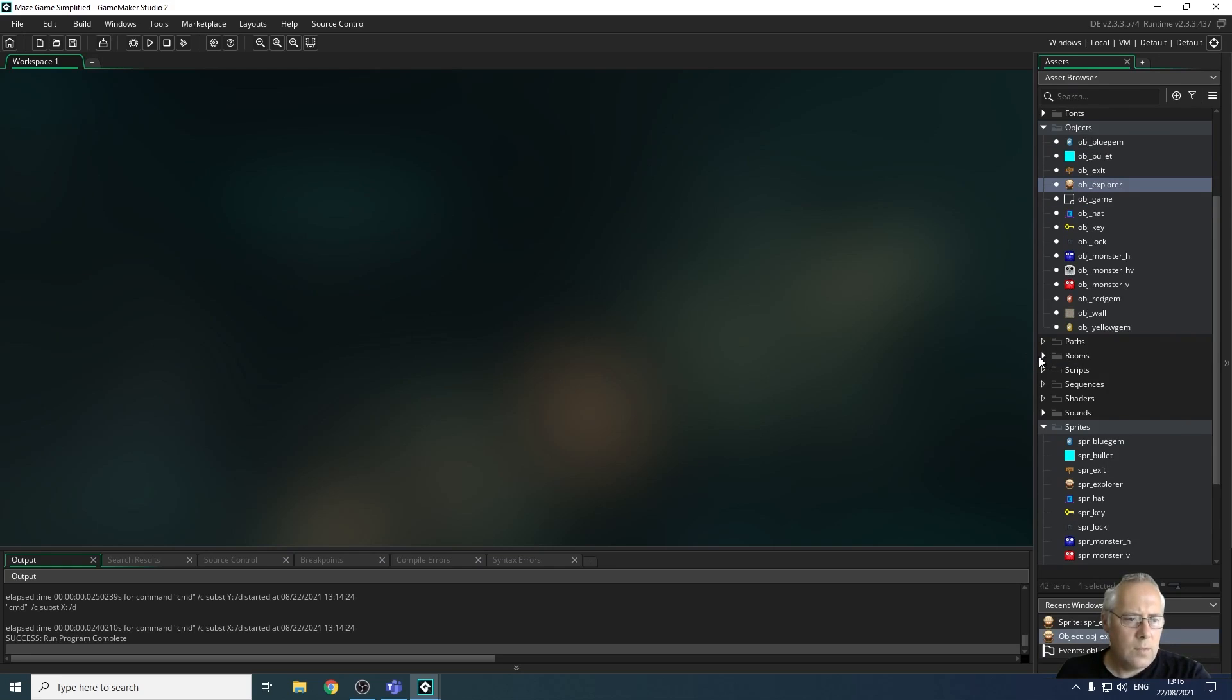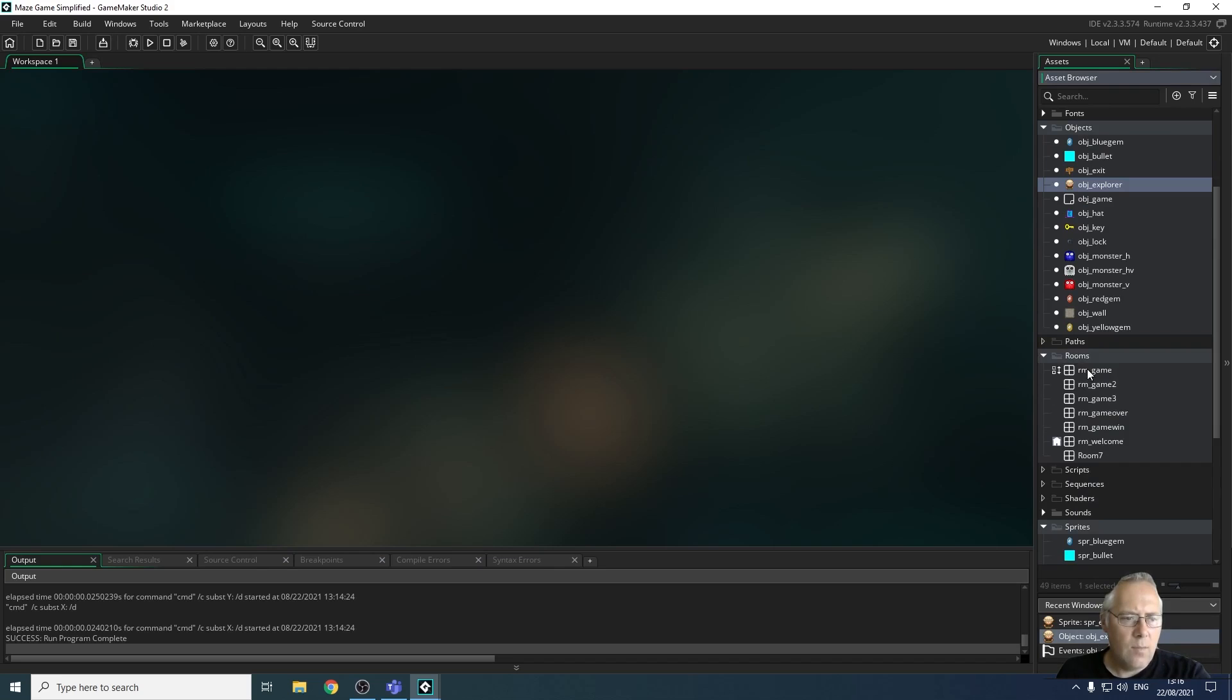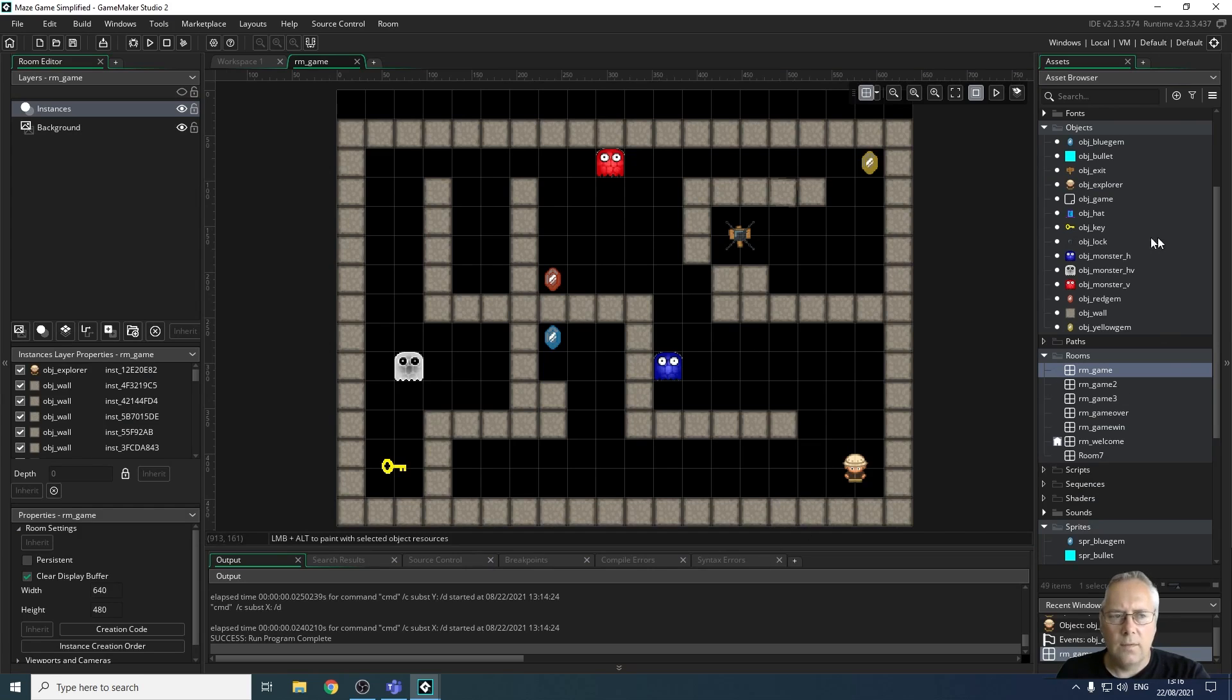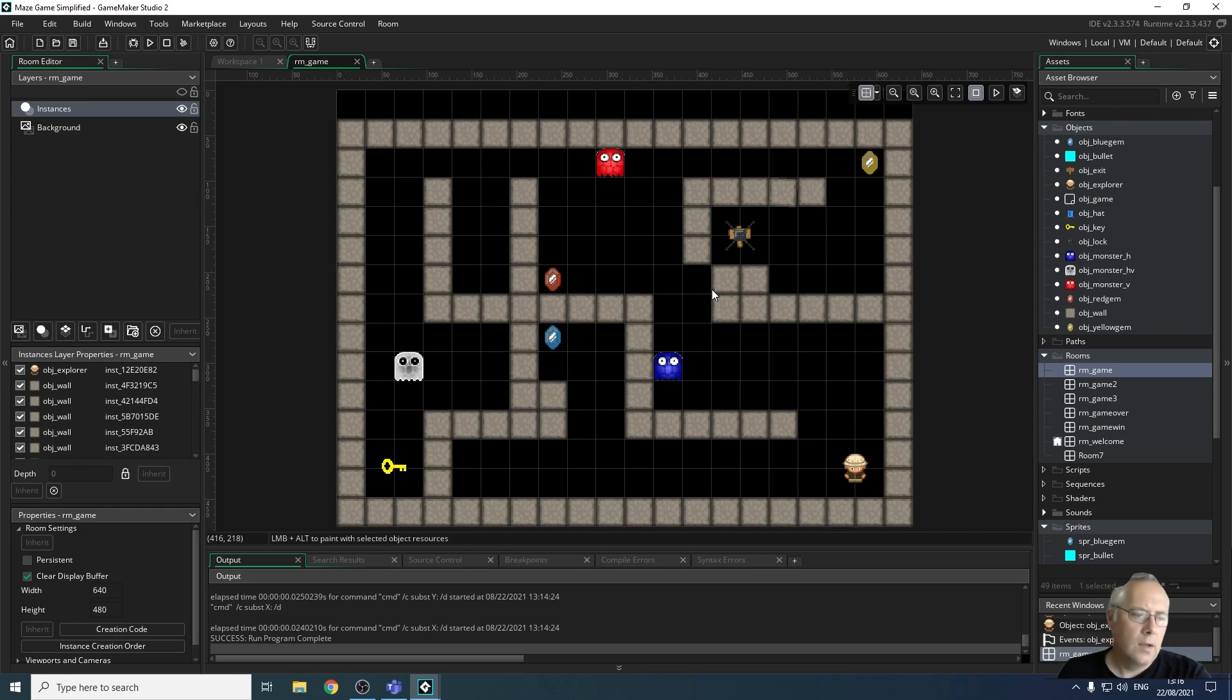We also have things like rooms. So if I open up the rooms, for example, there's my game room. I can see I've got three different game rooms, three different levels. So there's my first level. So all I've done there is drag the objects onto the screen. And again, we will go through that. You don't need to worry about it.